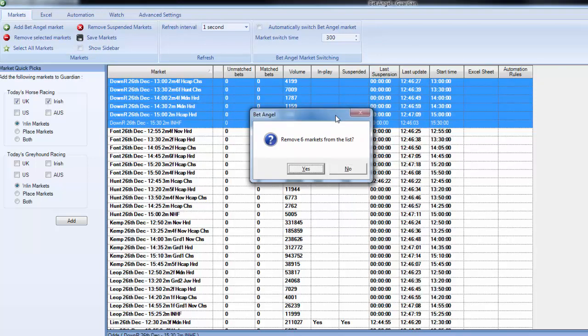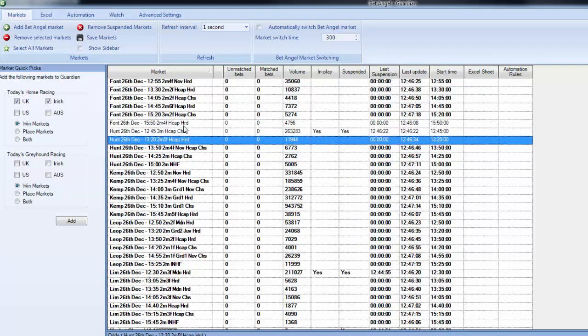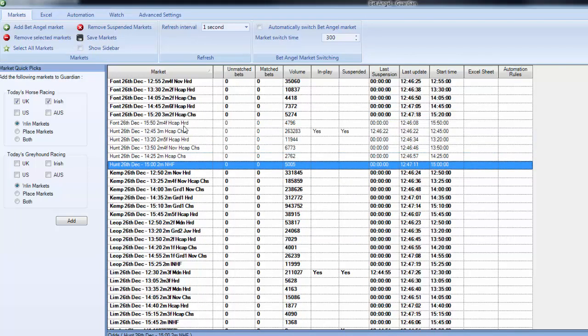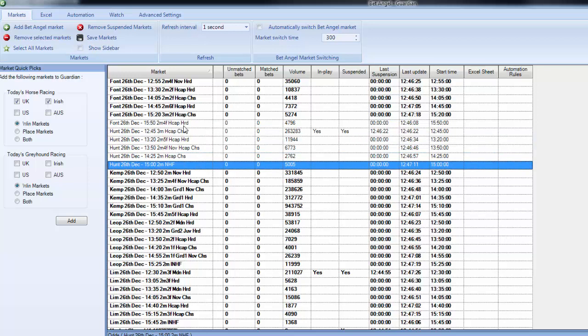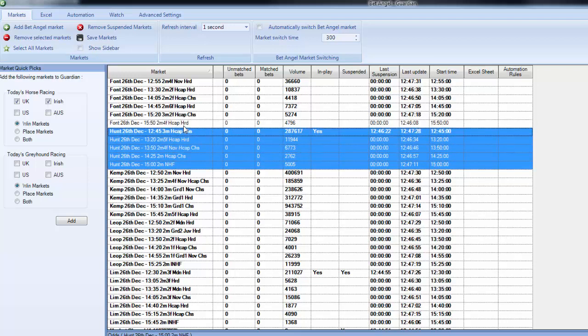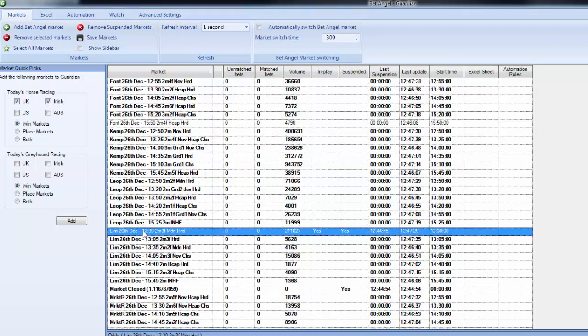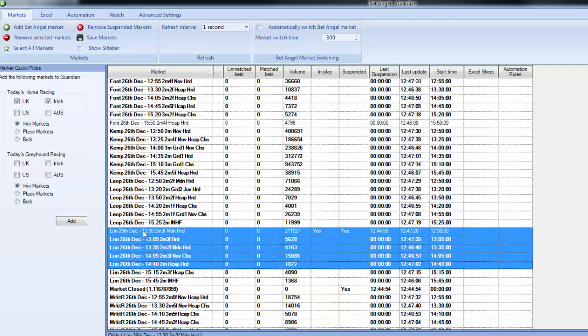Huntingdon is going off just before Kempton so I'm not fantastically keen on Huntingdon, so I'm going to remove that so that I can focus on Kempton. And you can basically go through the card and start deleting and amending markets that you're not that particularly interested in.